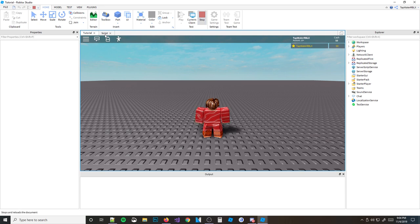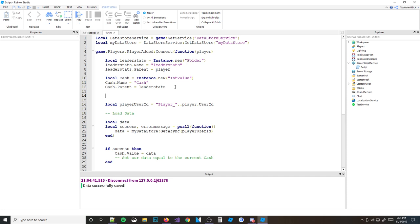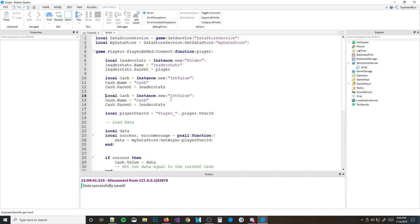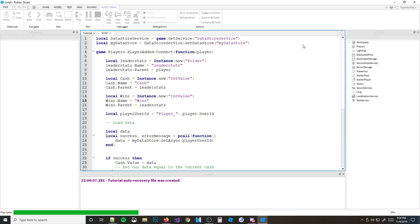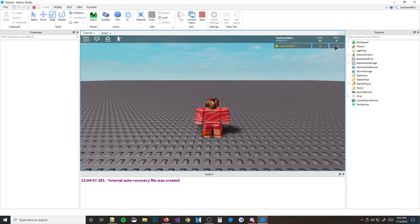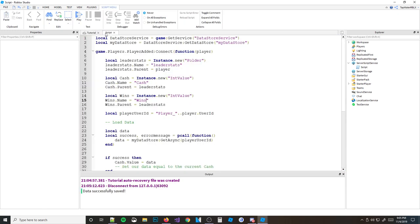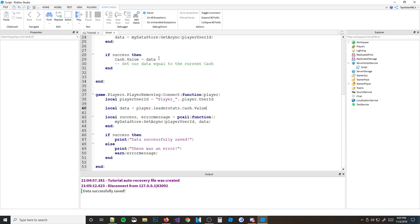When I learned datastores, I thought: well, what if I also have wins? Let's say my game had cash and also wins. I wanted to save my wins too. I looked at my script and I was like: the data equals player.LeaderStats.Cash.Value — but what about wins? I'll show you how to save multiple values. The answer is: use a table.